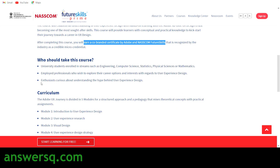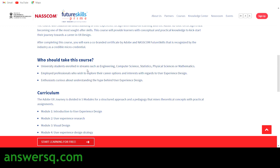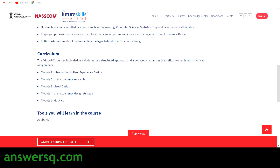Anyone interested in user experience design can take this course. If you're an employed professional it will be especially useful, and if you're a university student it will be incredibly helpful. There are no restrictions — anyone can enroll in this program to learn user experience design.